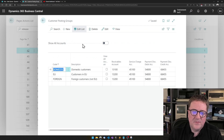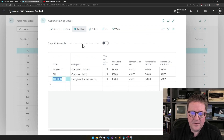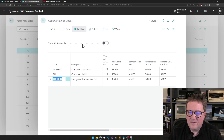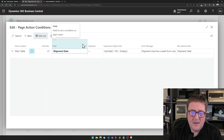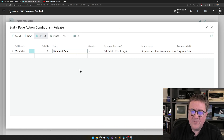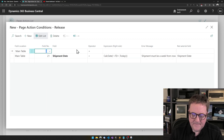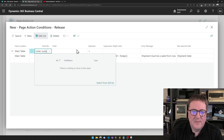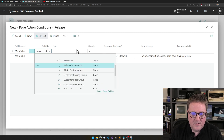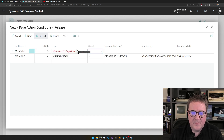So the customer posting group — let's say that if this is 'foreign'. So if it's a foreign customer, then we need a bit more time to ship. So what we will do is keep this line but add a new line before it. Let's find the customer posting group, or perhaps posting group.